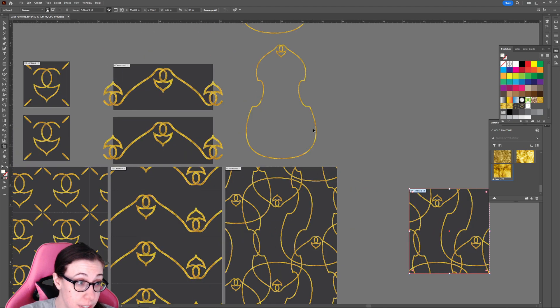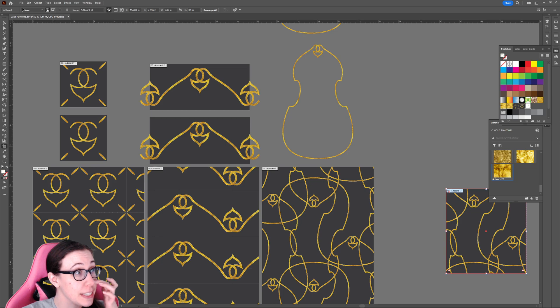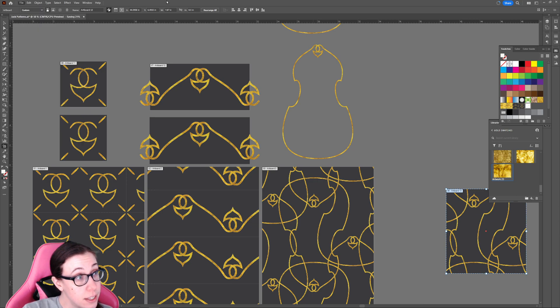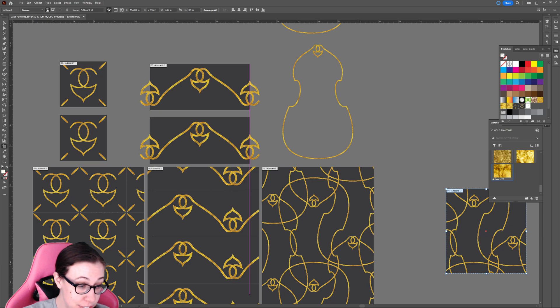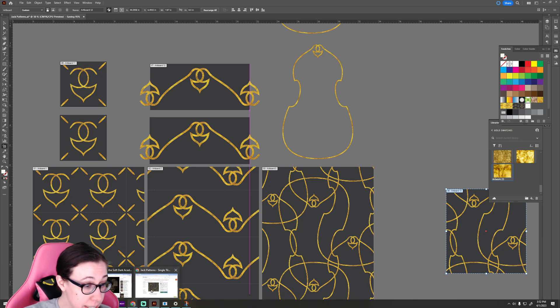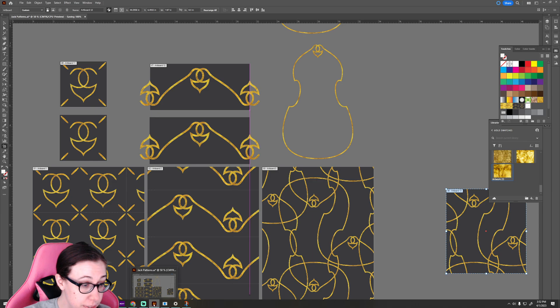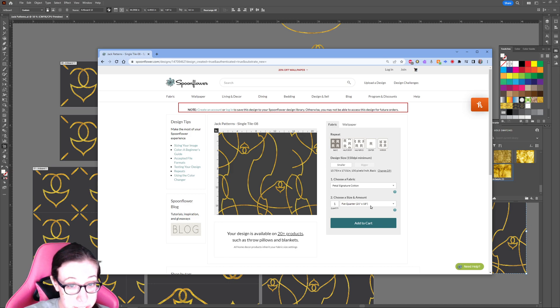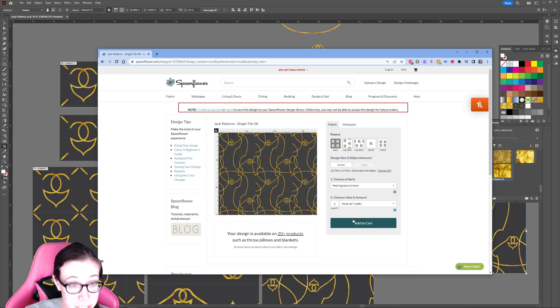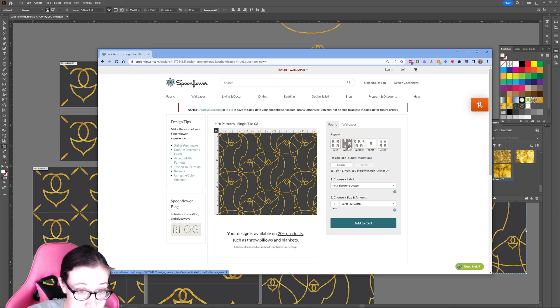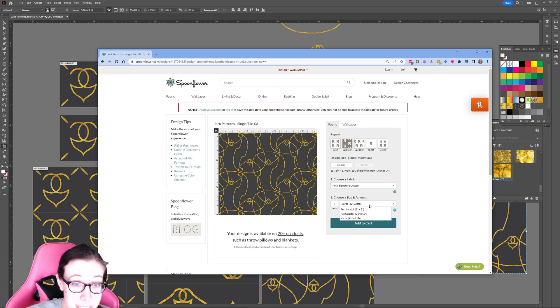I would go ahead and save this document as well. There we go, Spoonflower is ready now. So there it is. This is showing what it looks like on a fat quarter, which is 21 inches by 18 inches. I'm going to go ahead and switch it to yards, and then it's got a seam in it, and that's because this is a half drop pattern. So I just have to switch the repeat type to a half drop and it should be good to go.